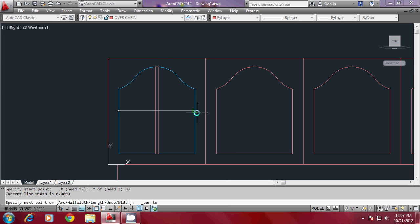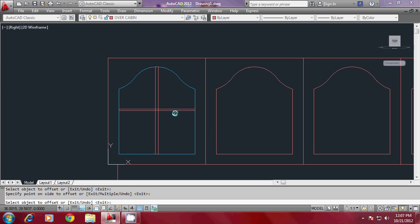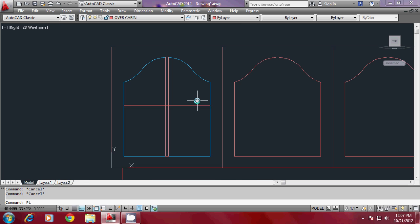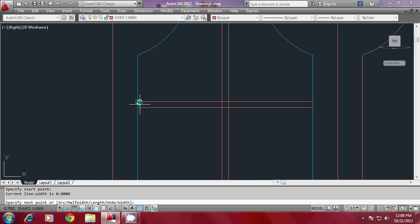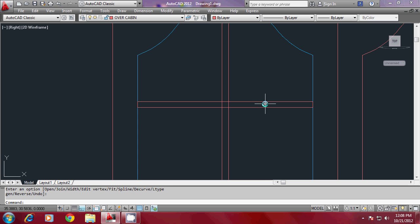Offset it the same 0.75 to both sides, erase the center member, connect the two endpoints, then go to Pedit, Join All, and close it.